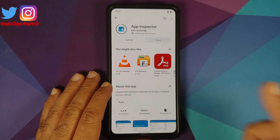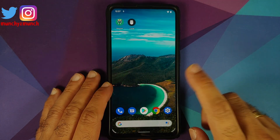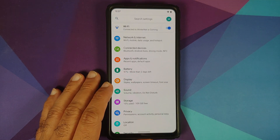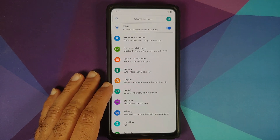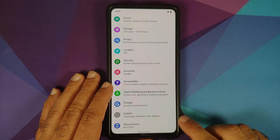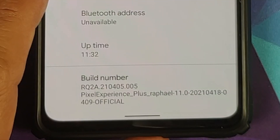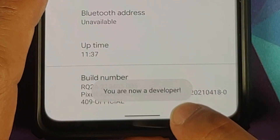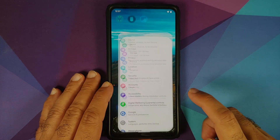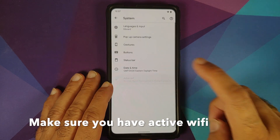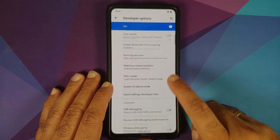Once we have installed all the applications, the next thing we need to do is enable developer options. The process might be different for your device based on what Android skin you are running. I am running a ROM based on AOSP, so I'll go into Settings, then About Phone, and tap on the build number seven times until I get a toast notification that I am now a developer.